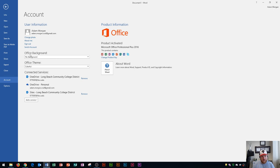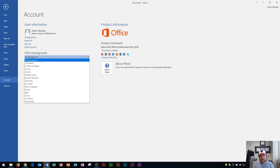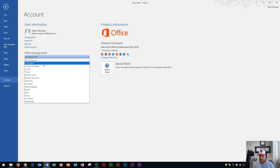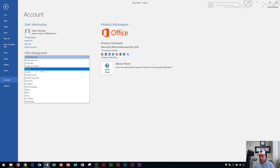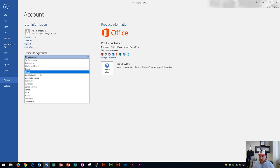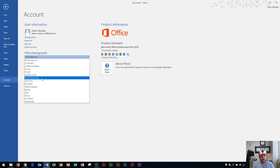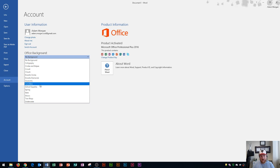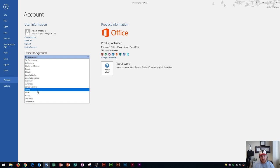Over here you have your office background and currently I do not have a background set. So this is where you customize Word to give it a little bit more of a personal feel. If you hover over any of these, look in the top right of my screen and you'll notice that they are changing the overall background of what goes on with Microsoft Office.